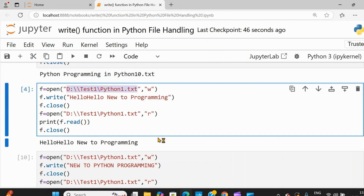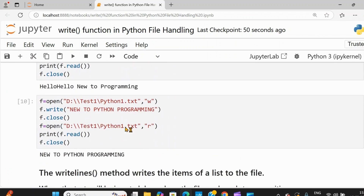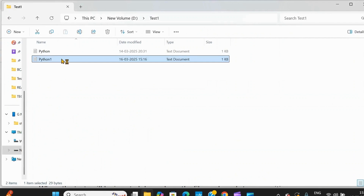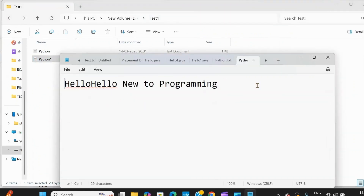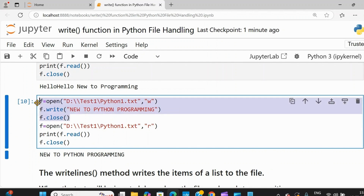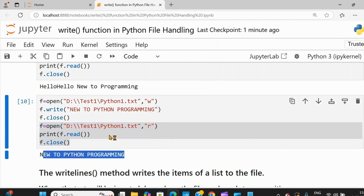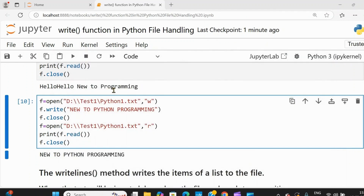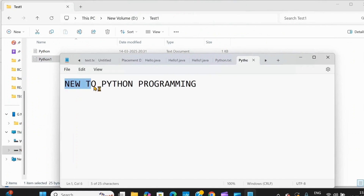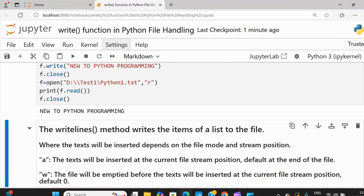You need to use the absolute path for different drives or folders — this is called absolute path, and the Jupyter home-based reference is called relative path. Now if I take the same python1.txt but give different text, whatever existing data is there will be completely overwritten with 'new to python programming.' When you use write mode, it will overwrite the existing data. After doing this, you read the data and get the new data. The new data has been overwritten on the older data.